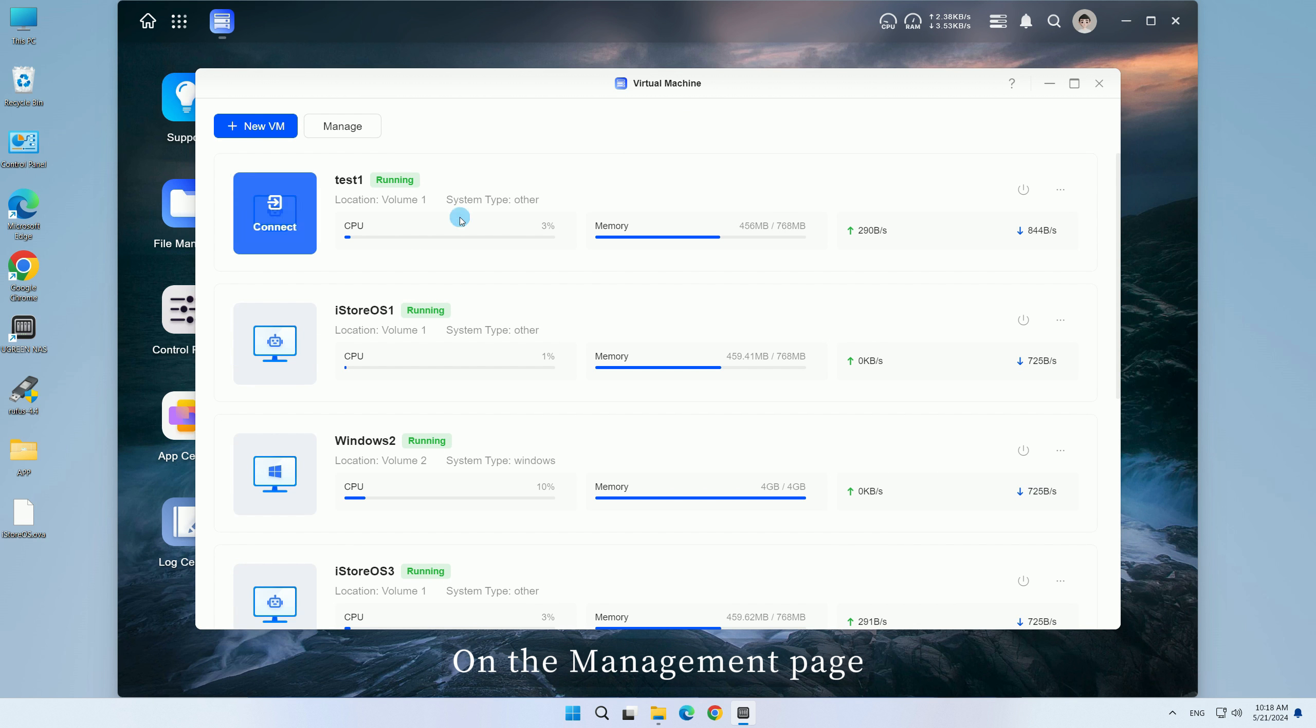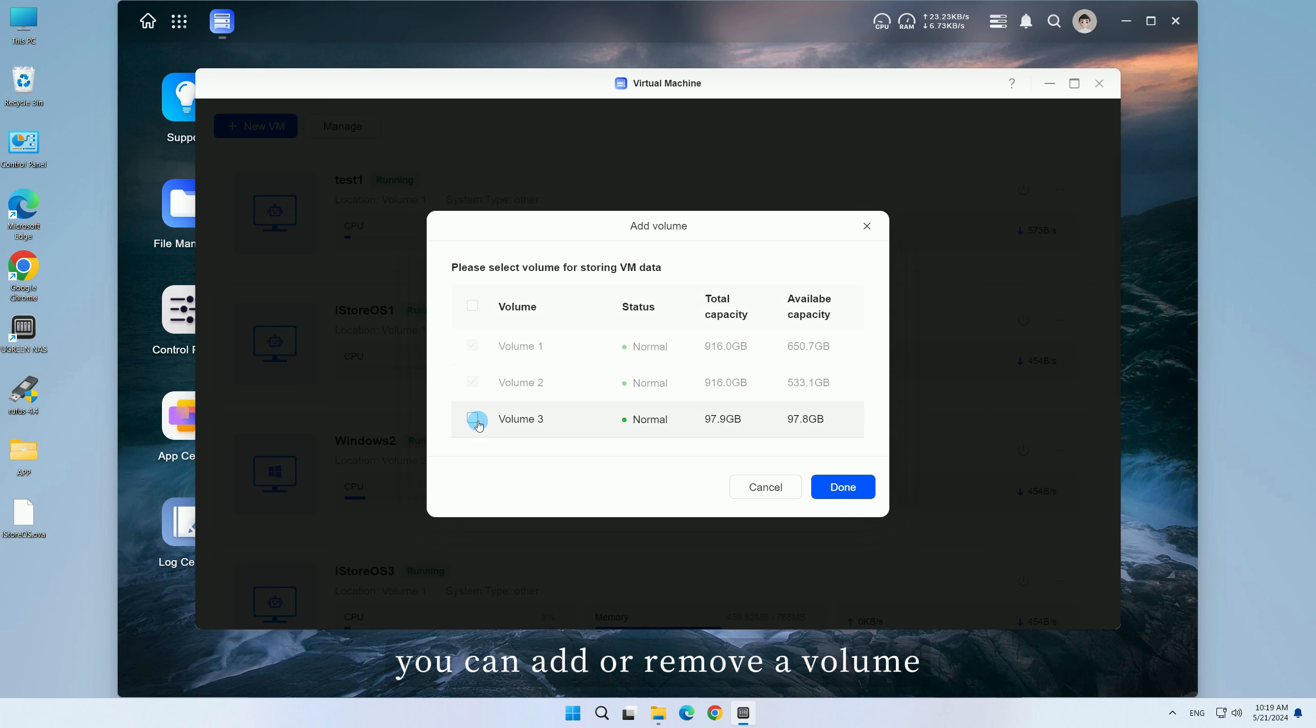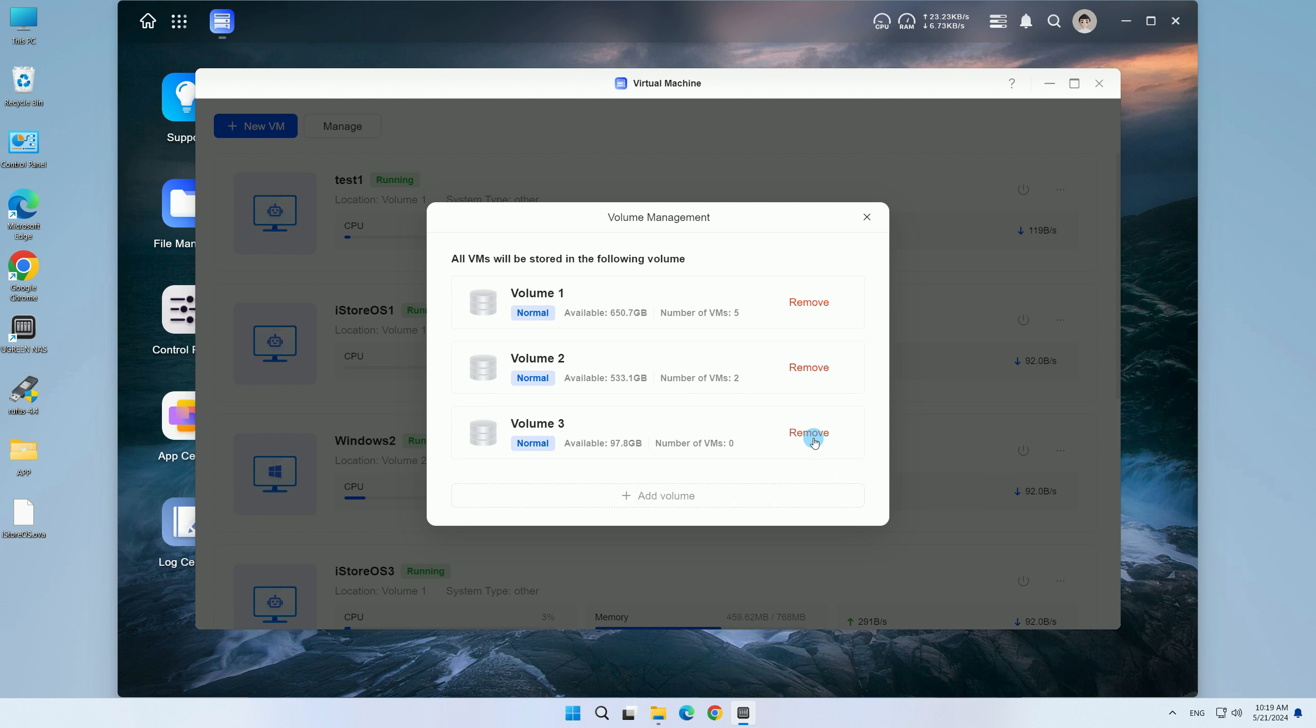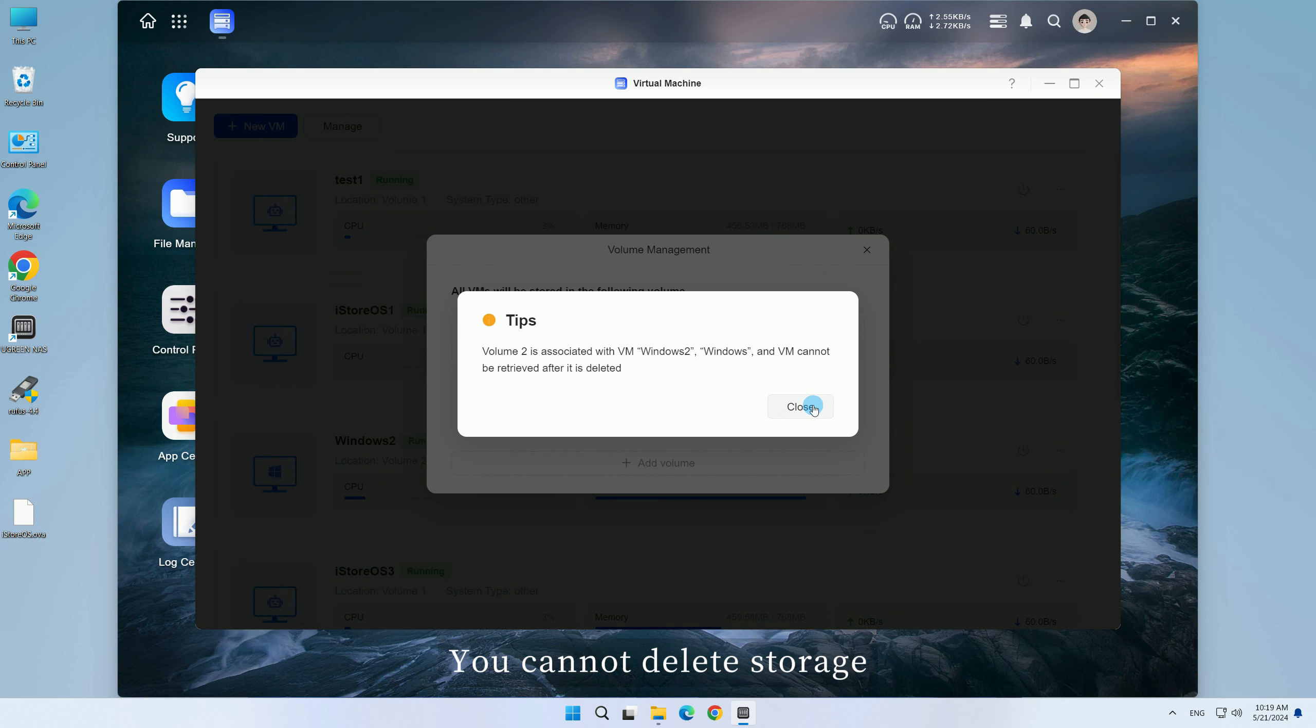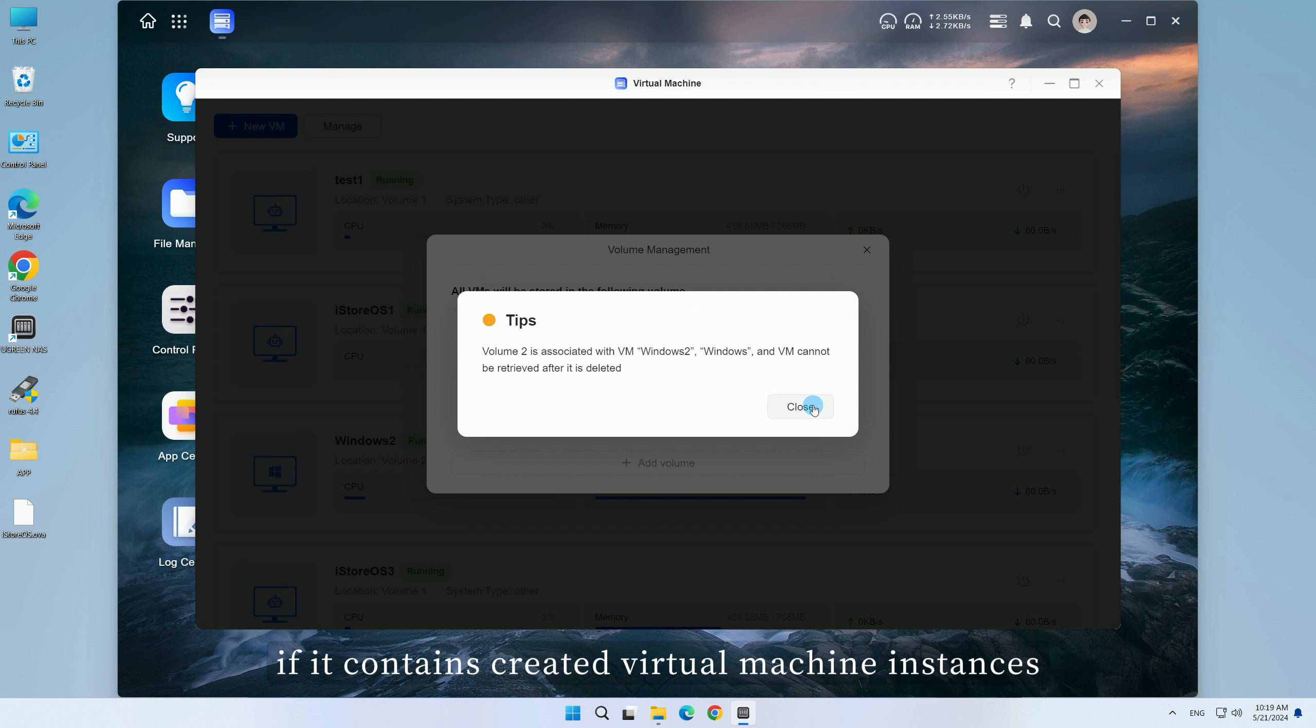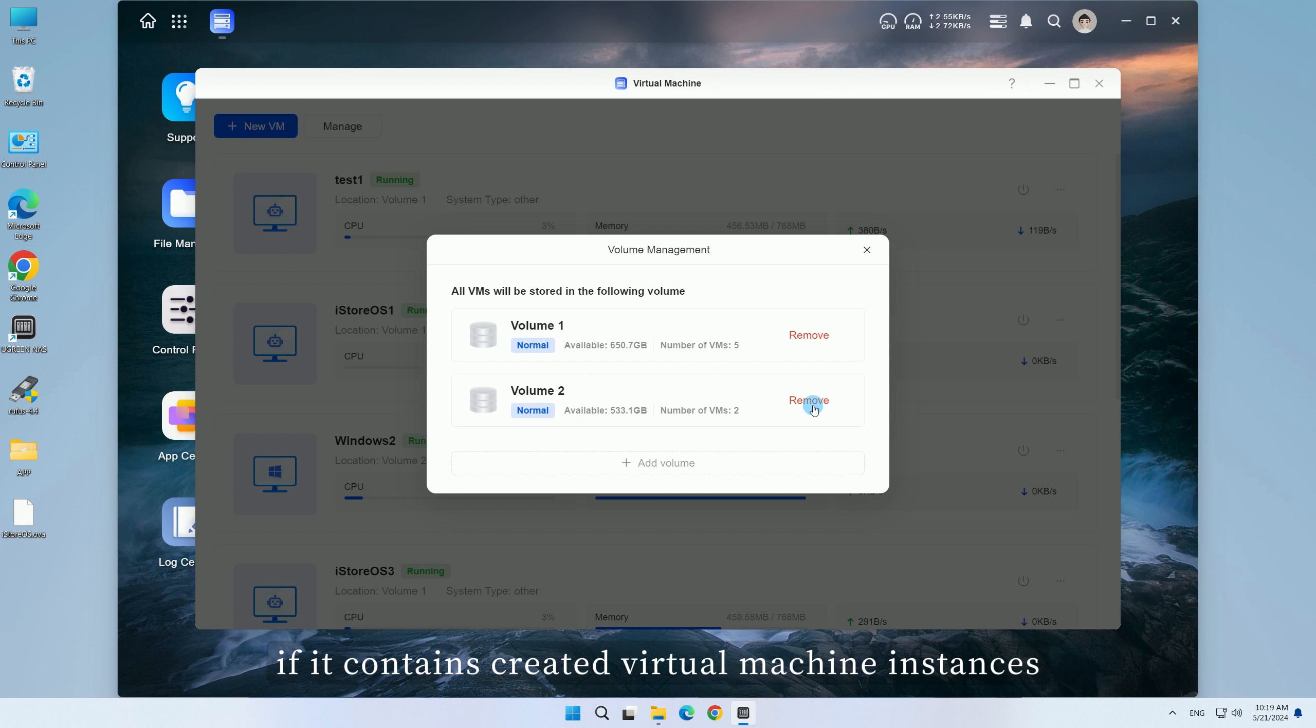On the management page, you can add or remove a volume. You cannot delete storage if it contains created virtual machine instances.